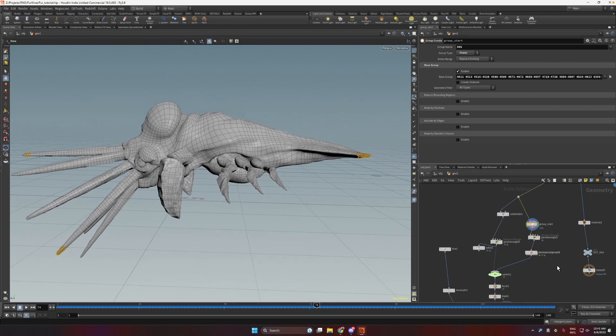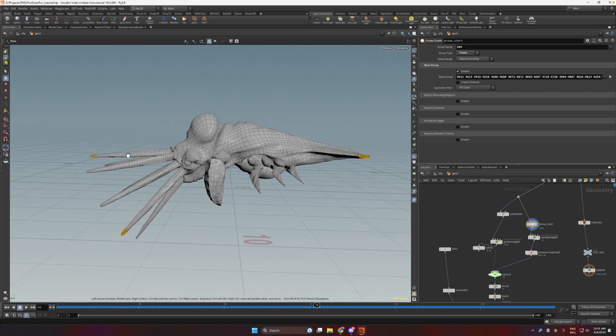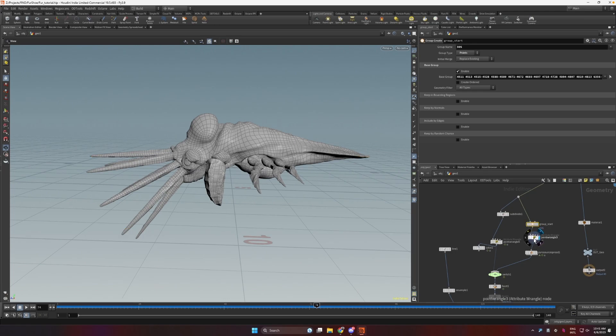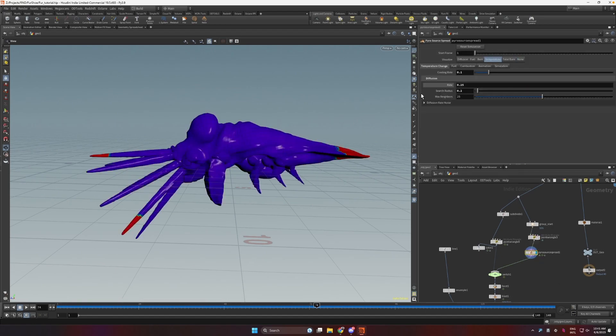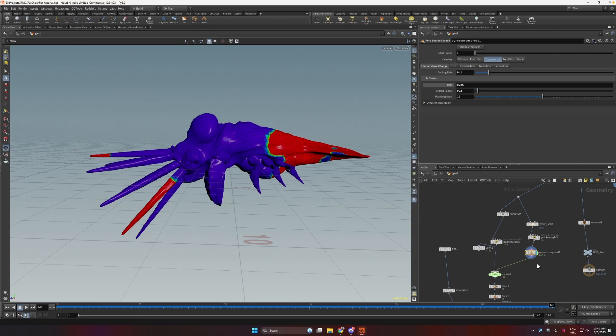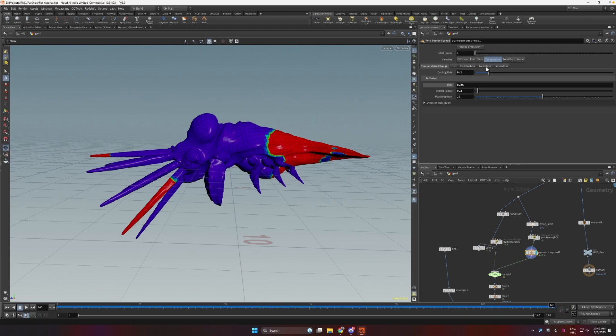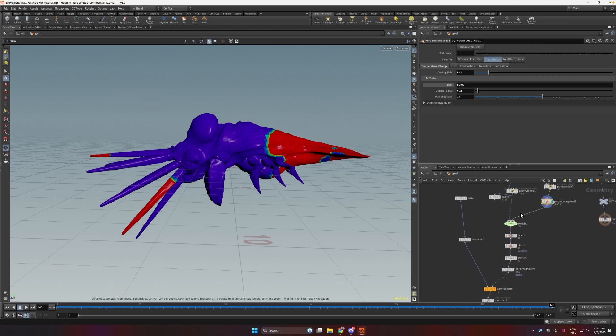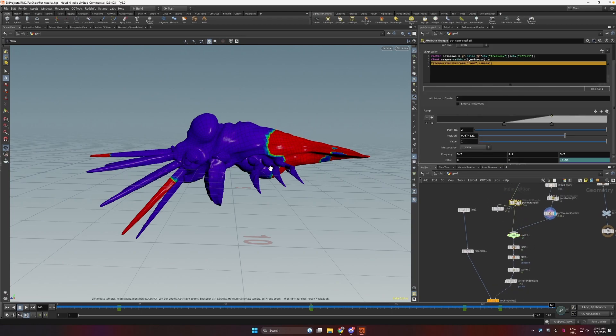And here we have an infection setup, but it's using the pyro solver spread because it's already a really good implementation of an infection setup and we don't need to do anything custom that's going to be more complex than that. So here I just selected a couple of points, I initialize the temperature on this point to one, and then here we have just the default solver spread. But I decreased the cooling rate and I also decreased the rate a bit and increased the search radius a bit. And here is how it looks like.